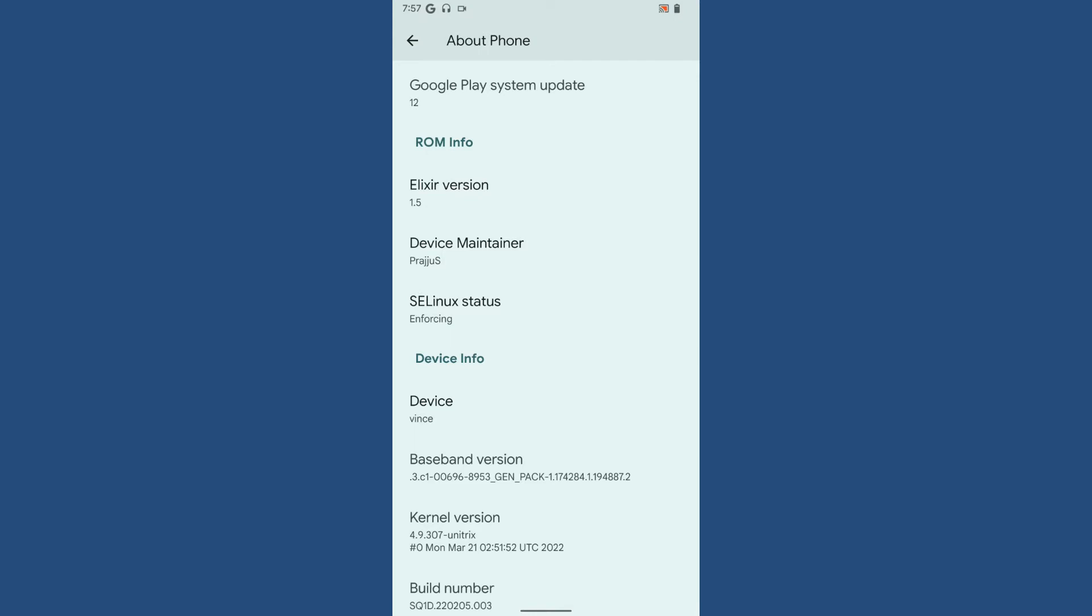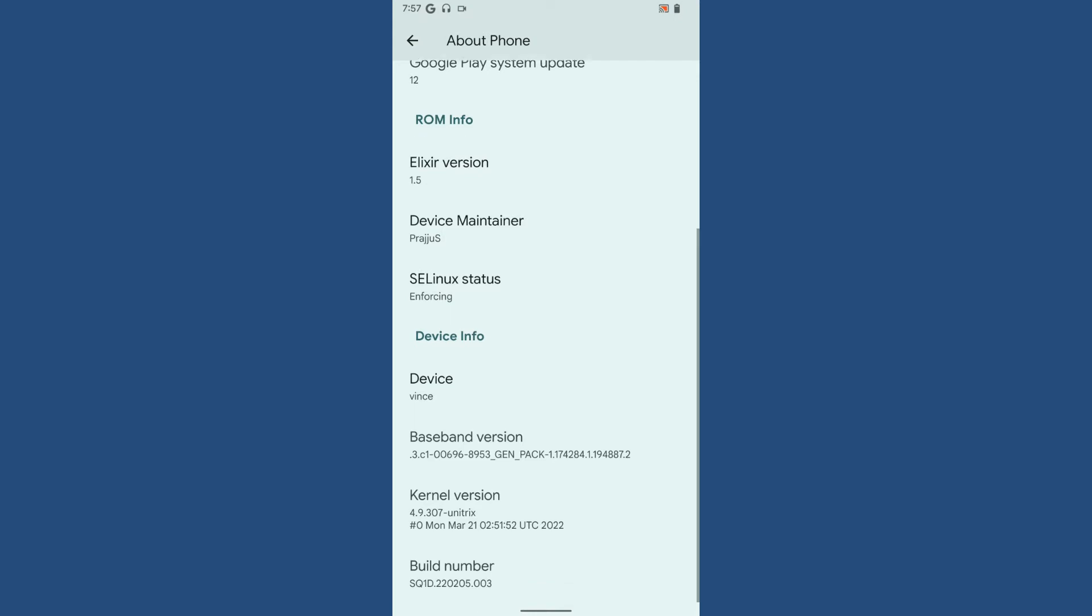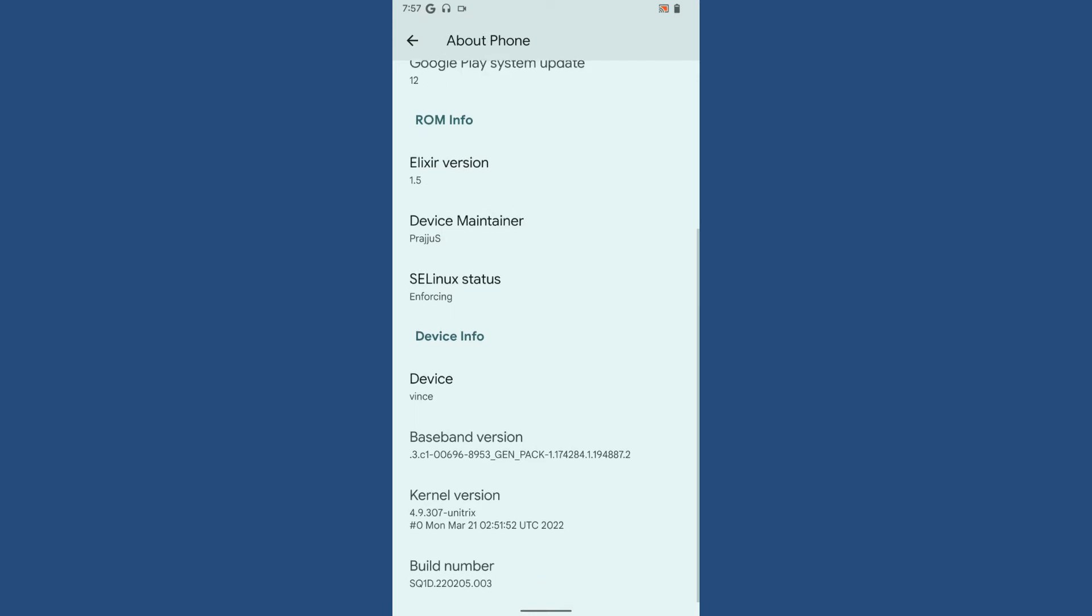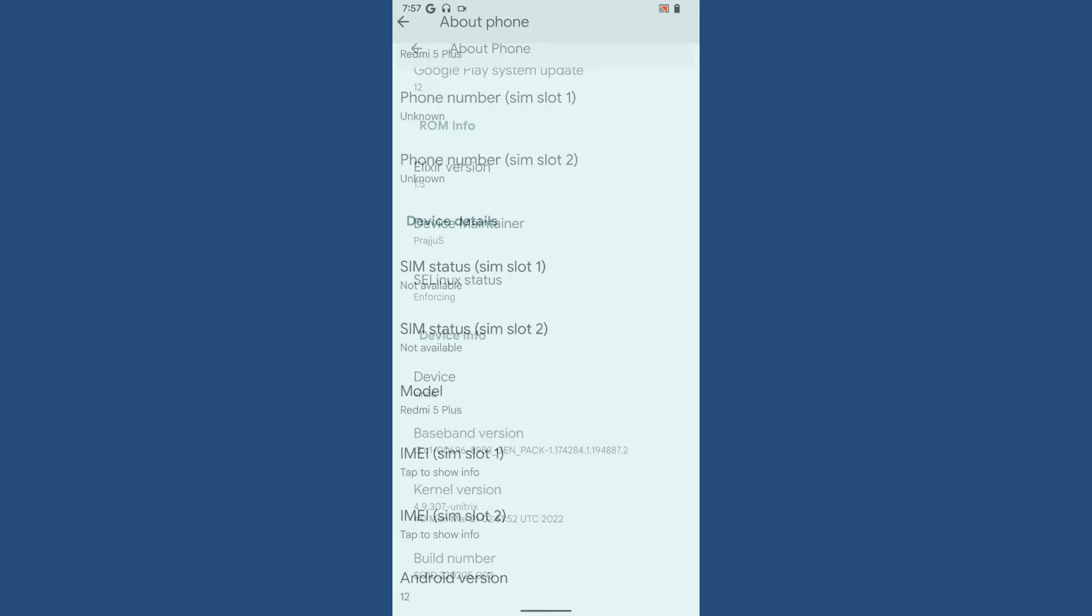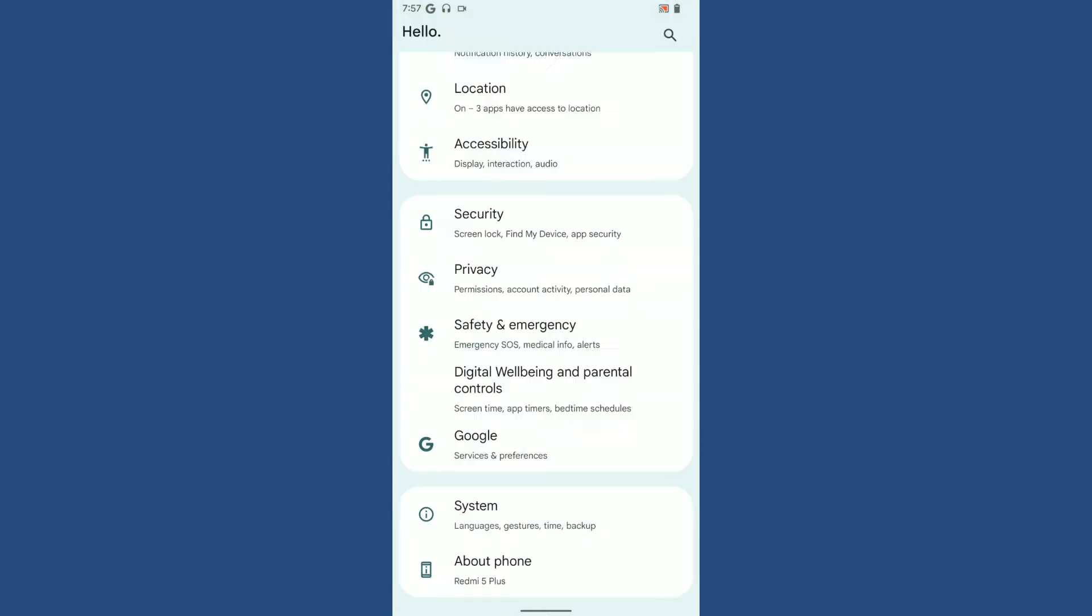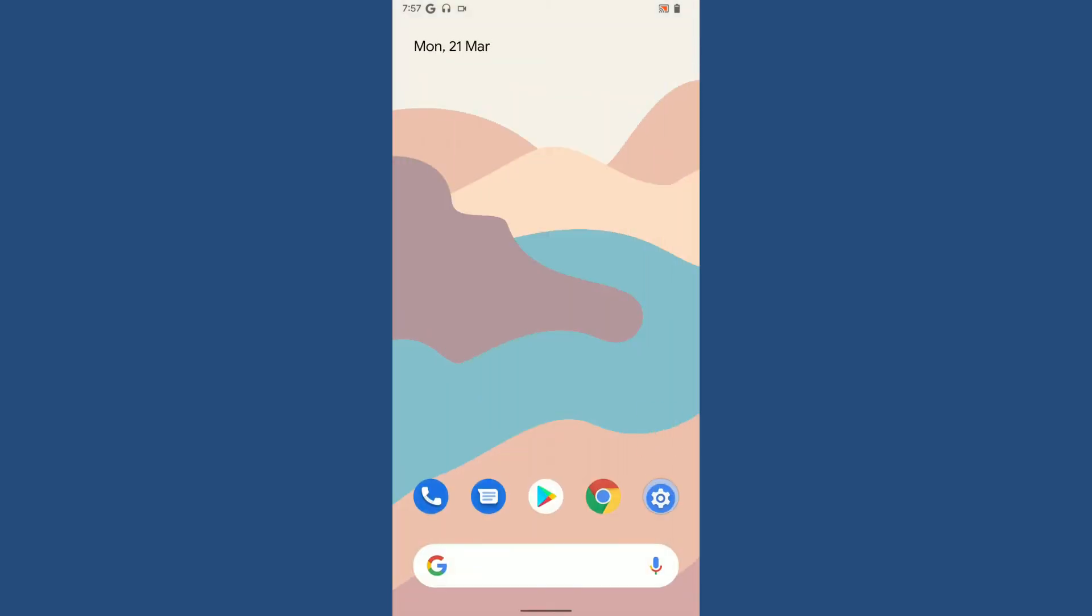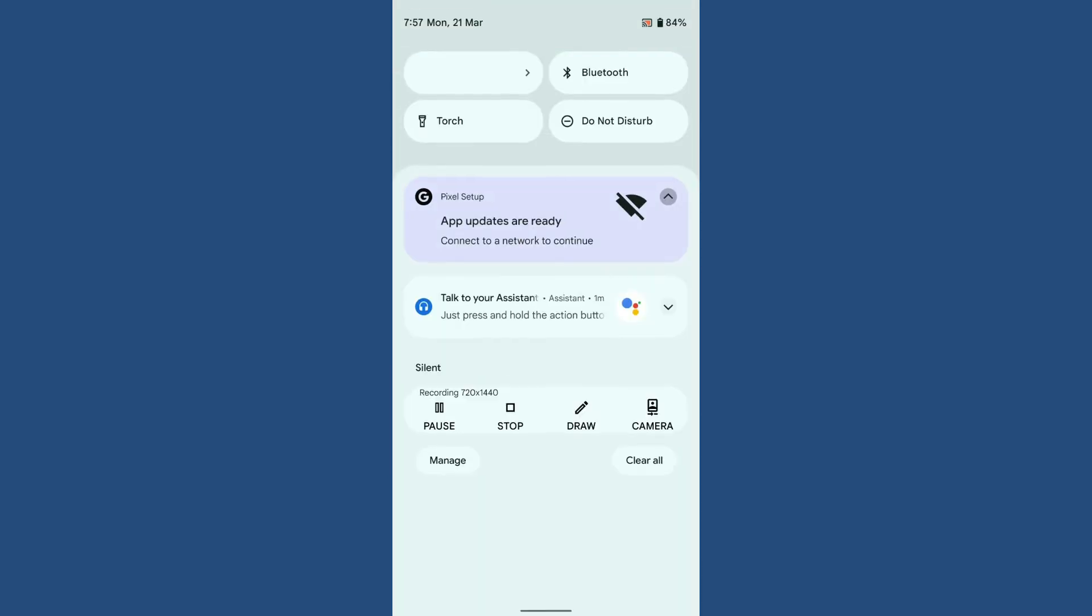The SELinux status is enforcing, and the kernel being used in this particular ROM is 4.9.307 Unitrix. The ROM is still Android 12, not 12.1 or 12L.